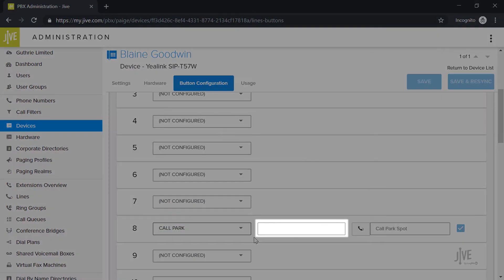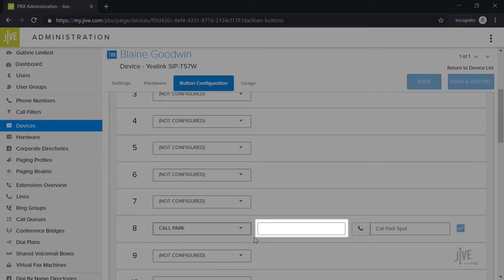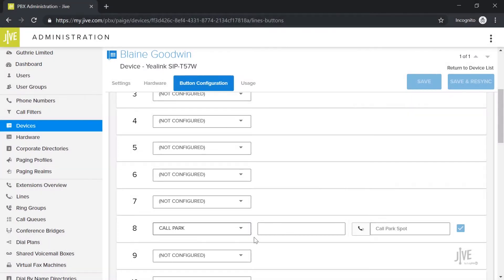In the Label field, you need to indicate how you'd like this key to be named on your phone. Please keep in mind that you'll have limited space and so you'll want to keep the name short but easy to identify. In my case, I'm going to name it CP8, which will be short for Call Park Spot 8.